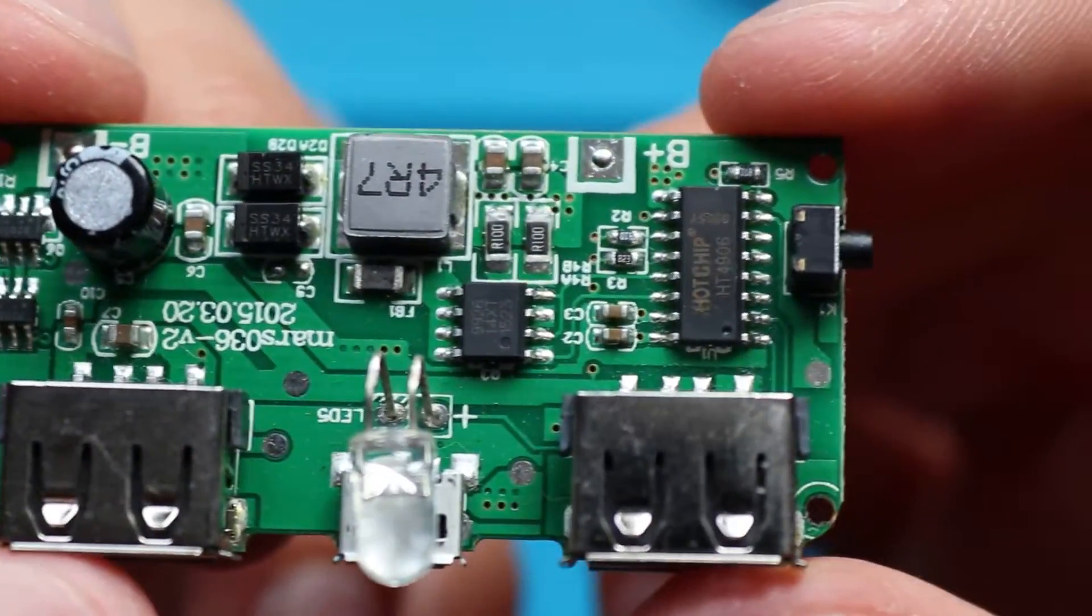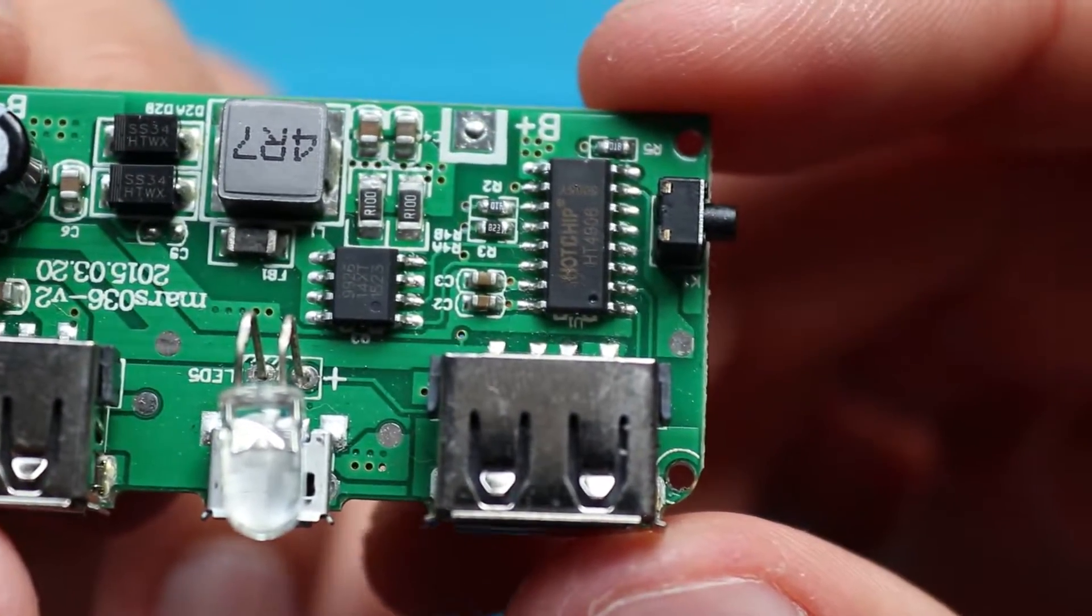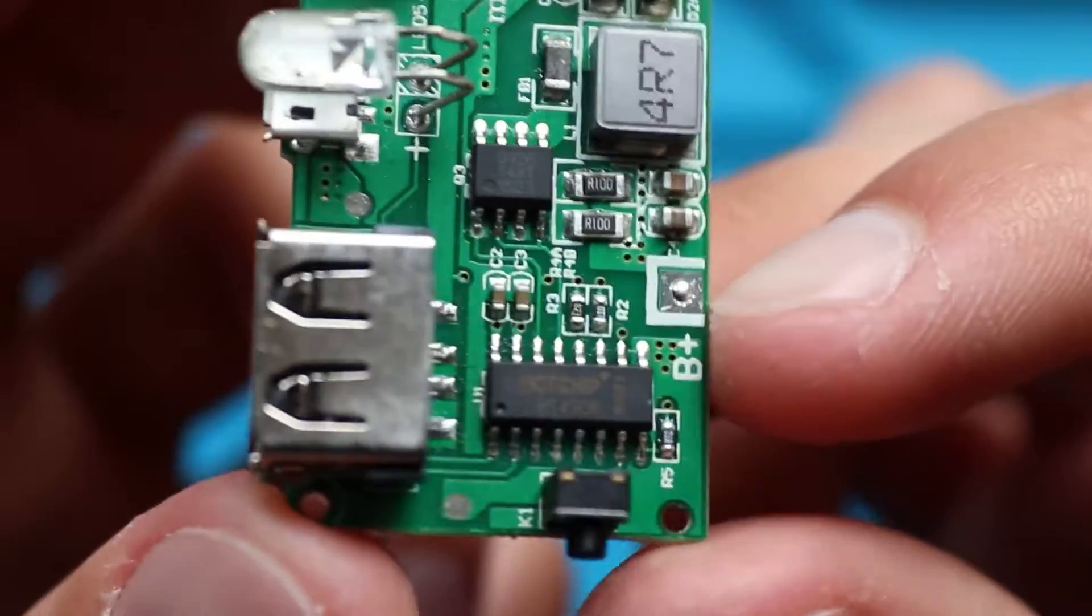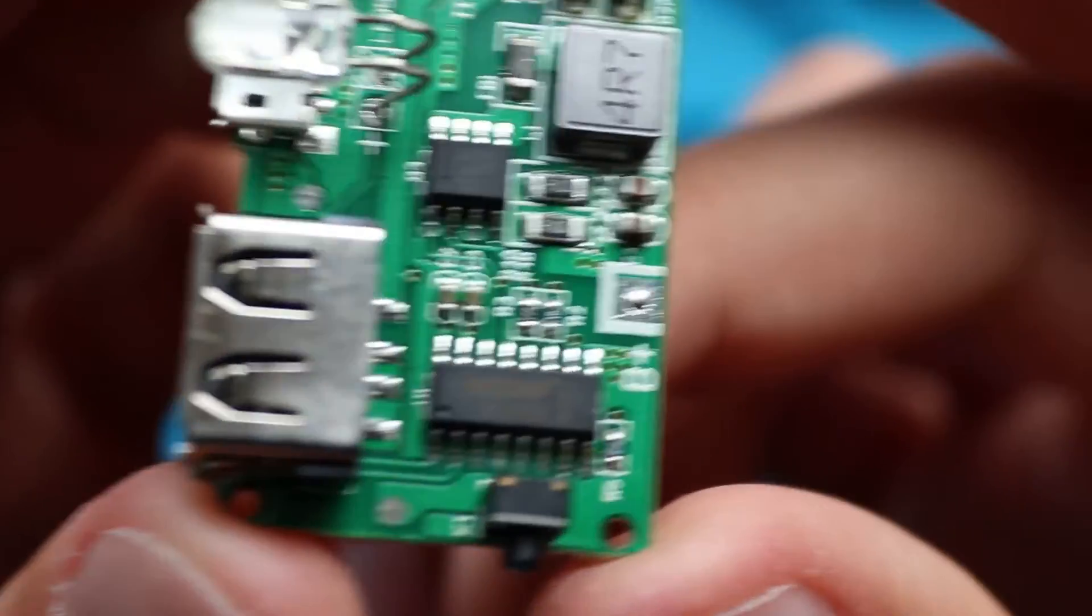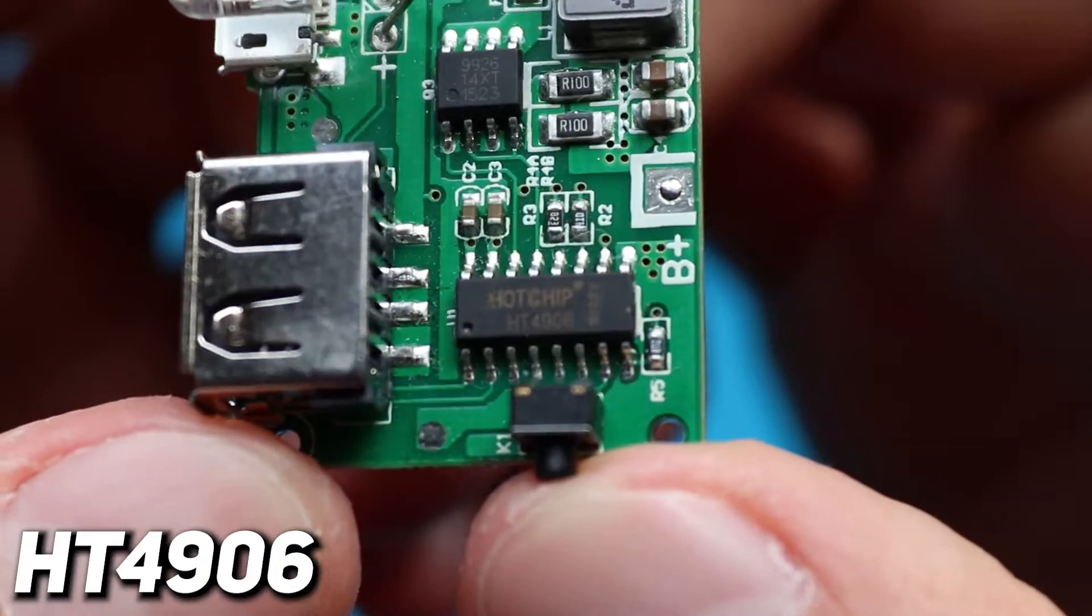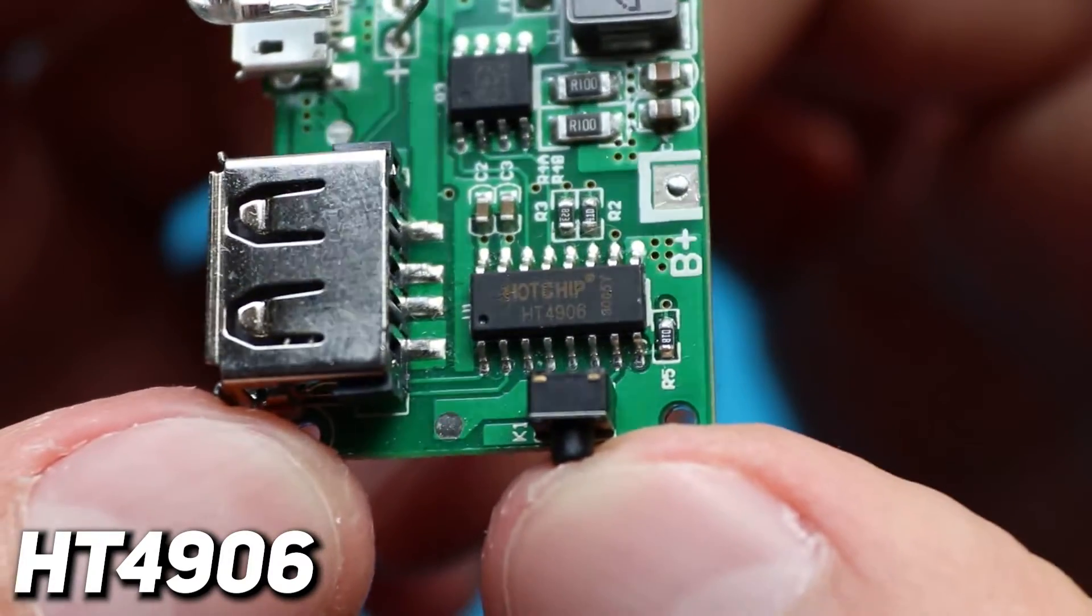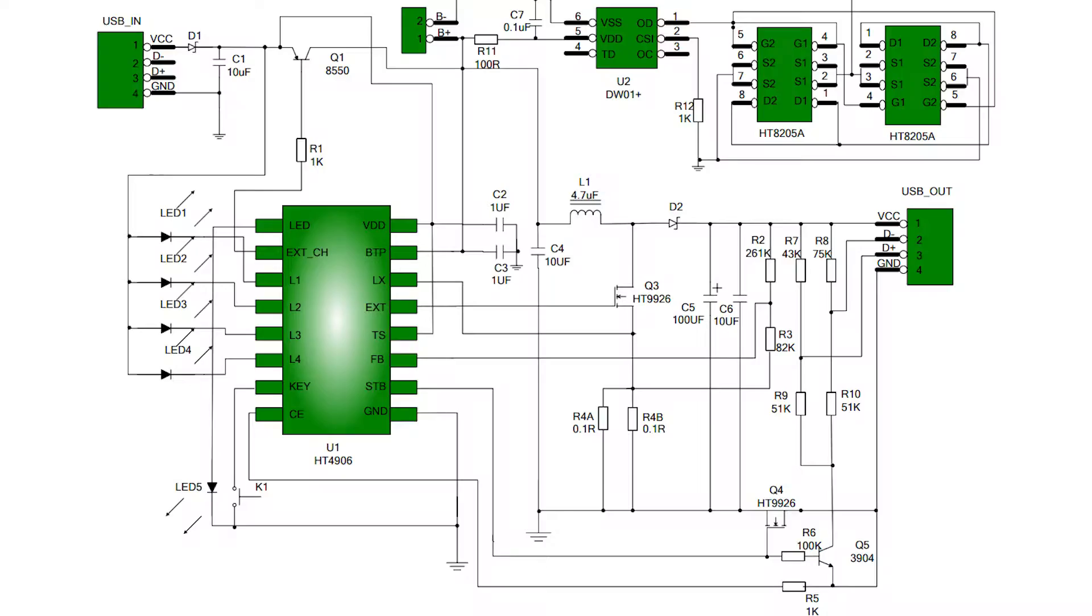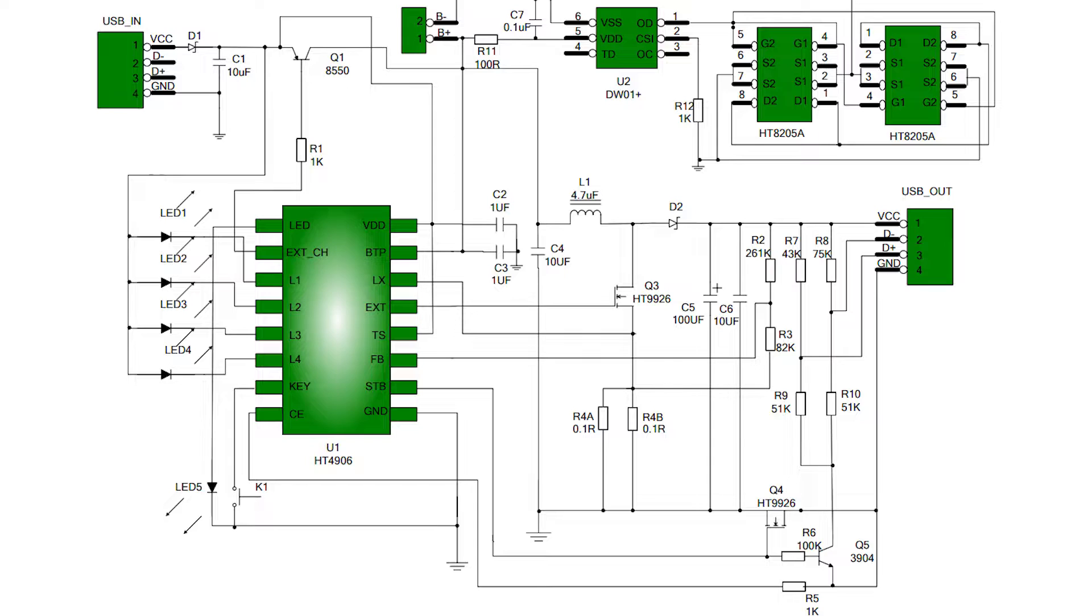Now let's look at the PCB that controls batteries charging and discharging. In reality it's pretty simple. The brain of the board is this chip. And we got lucky, because in its datasheet we can find the schematic of all power bank. At this point don't worry if you don't understand it. It's always like that when you see the schematic for the first time. Even experienced engineers sometimes struggle and need time to figure out what is happening.